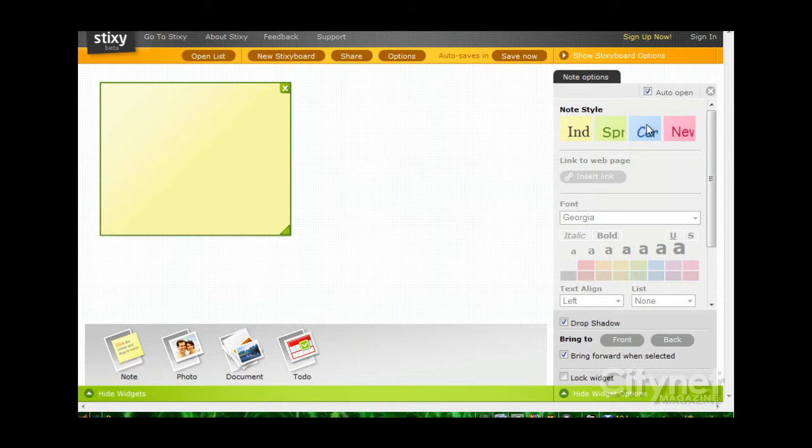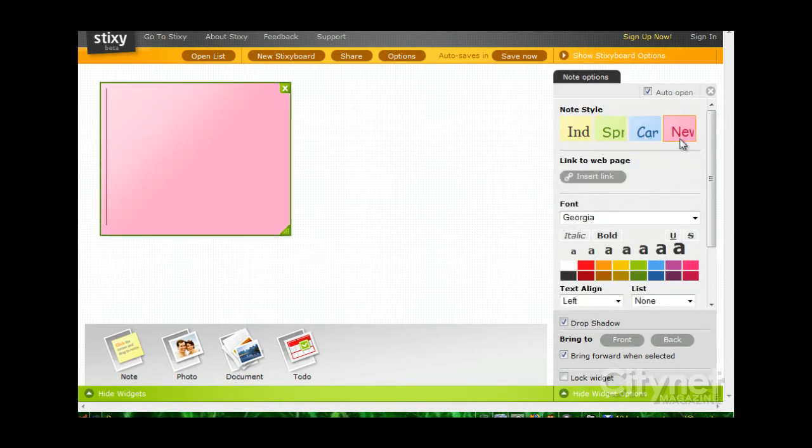Each item has an Options pane that opens on the right. For example, the Notes, we can change the color. If we have text, we can change the font.